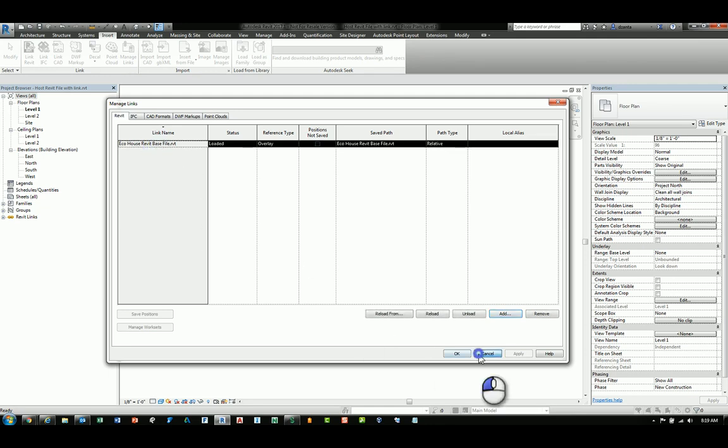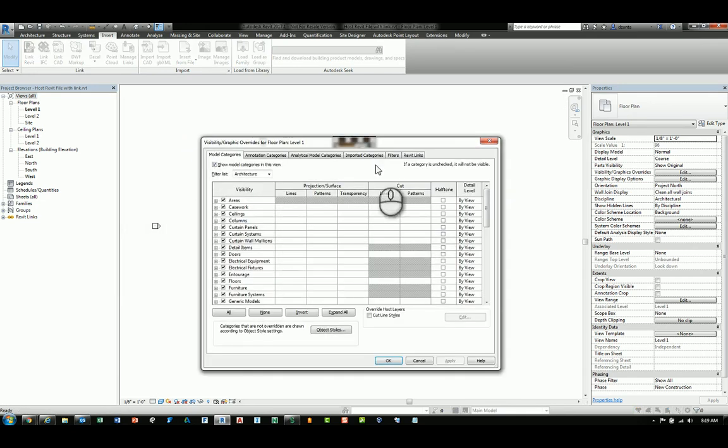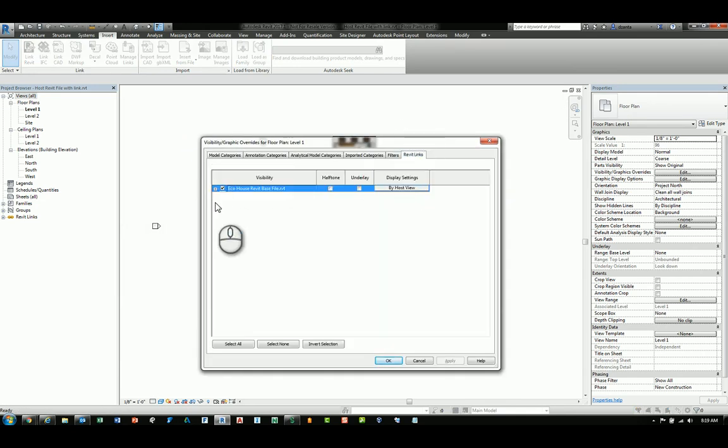The question is in regards to the visibility settings of the linked Revit model. If you open up the visibility graphics dialog box and head over to the Revit links tab, you will see the name of the Revit linked file.